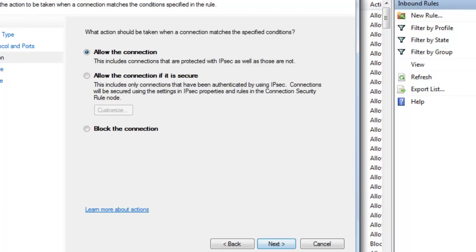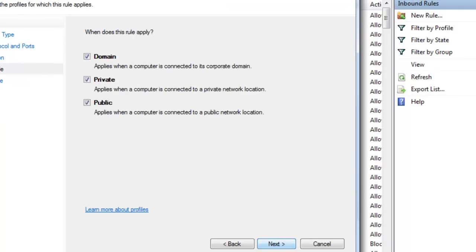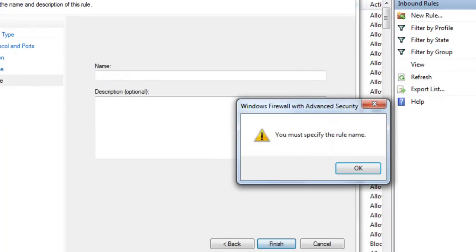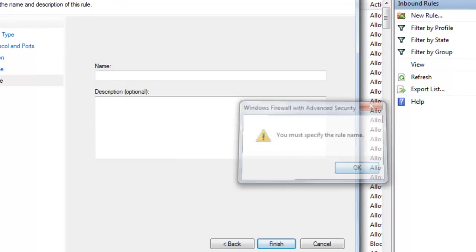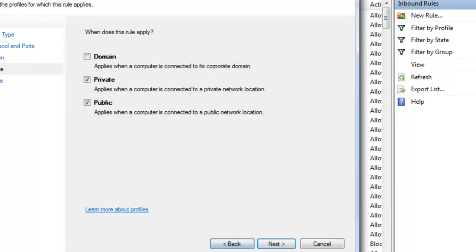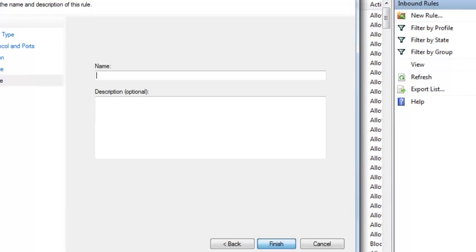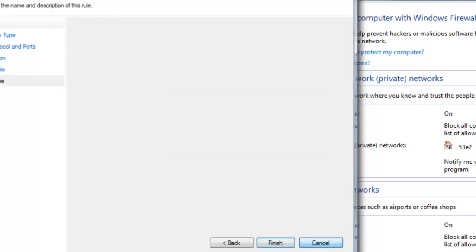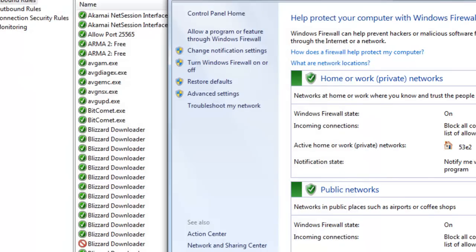Allow the connection, keep all these checked. And for the name, just allow port 25565, and then you don't have to put this, but I just put for minecraft server, and click finish. I already have it, it's right there.